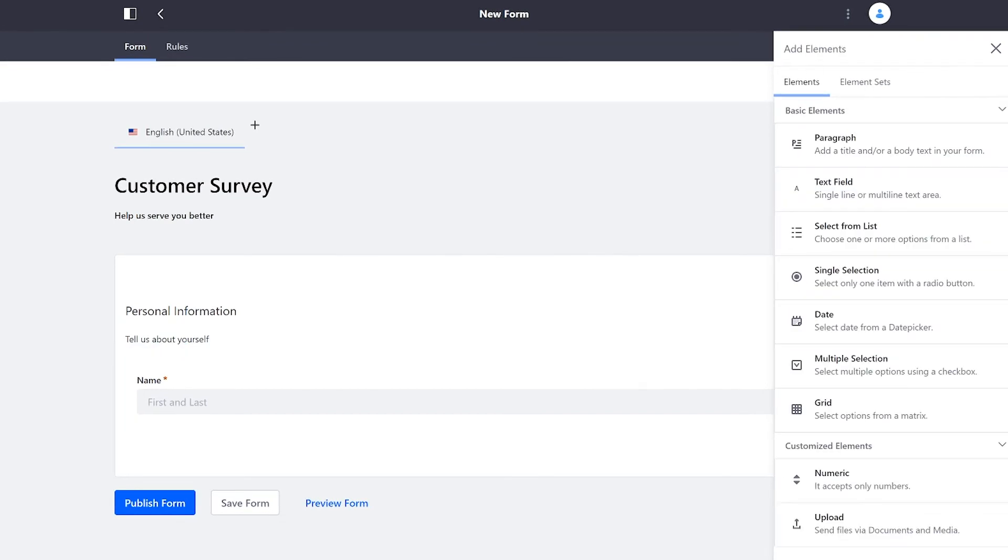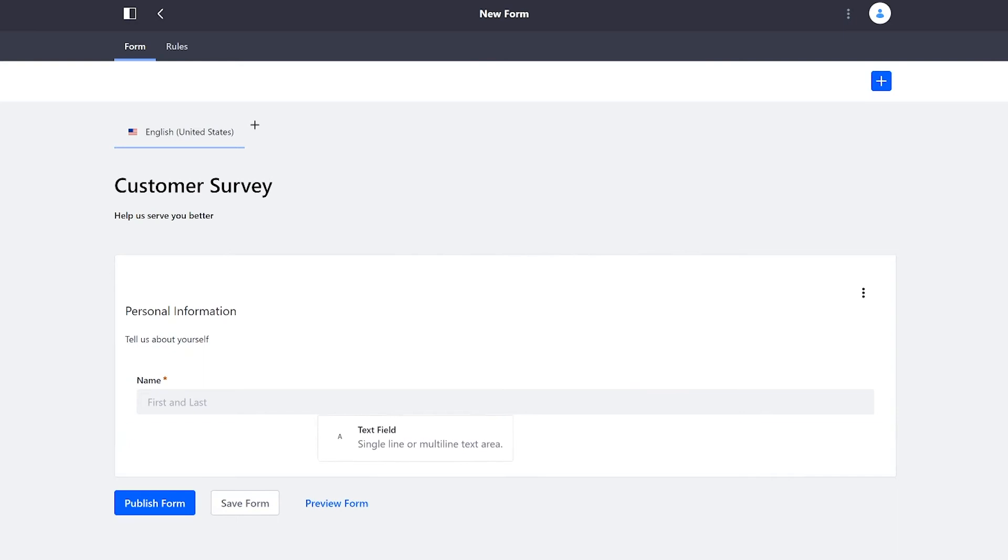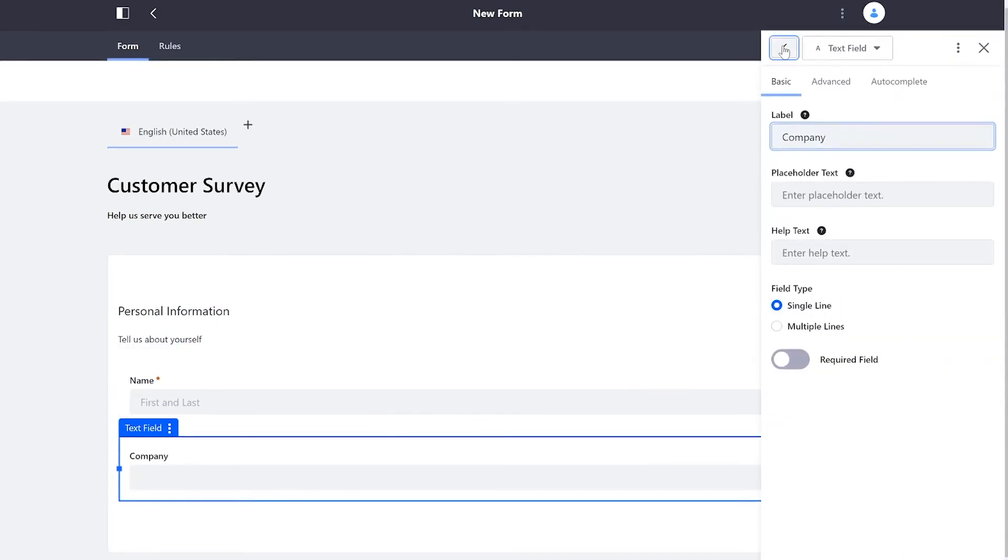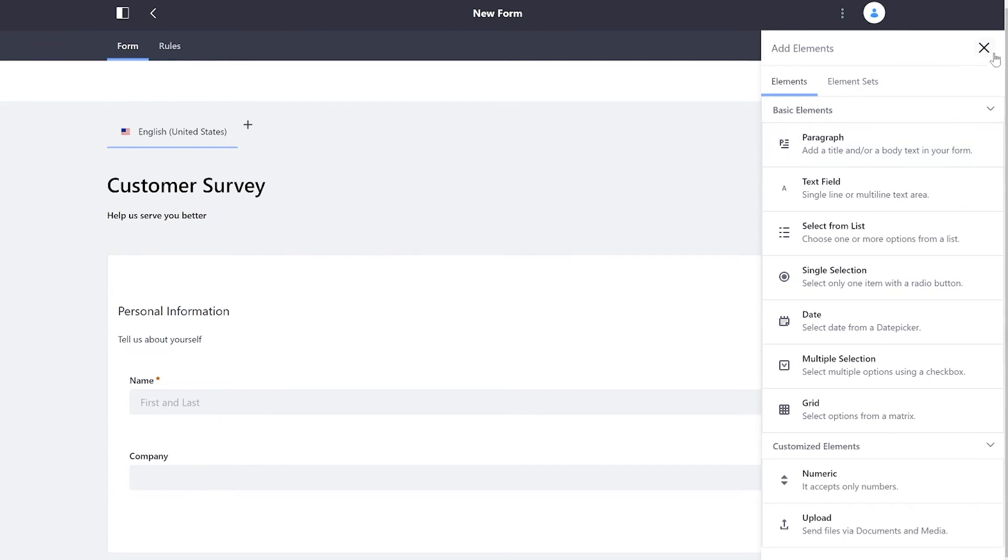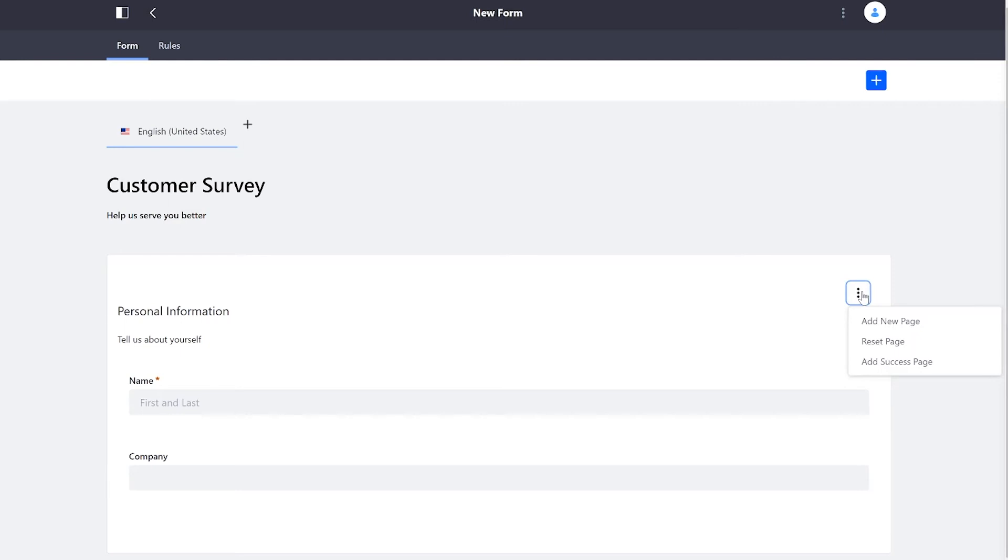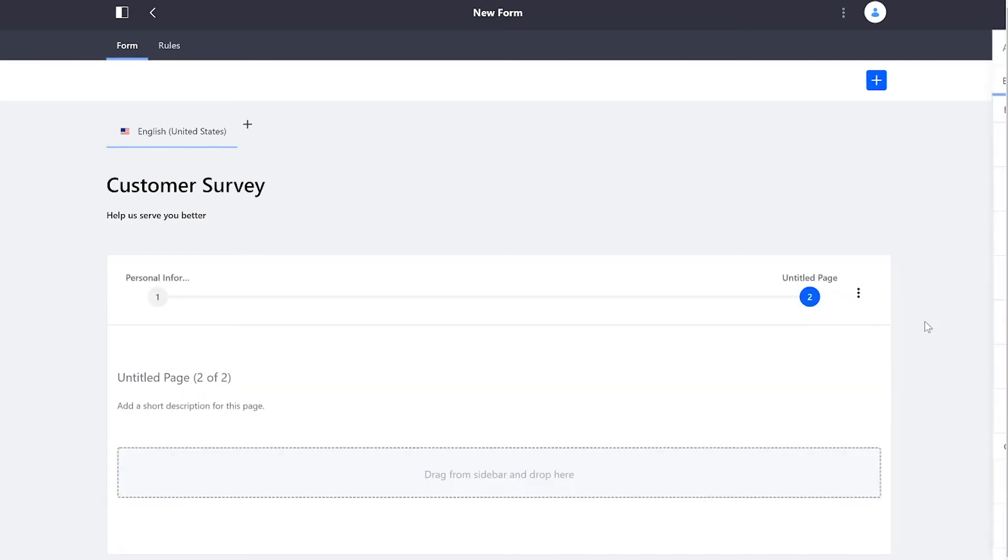With that taken care of, I'll do one more for the company. Although this one will not be required. That's everything I need for my first page. I can come on over here to the three dots, and I can select Add New Page.